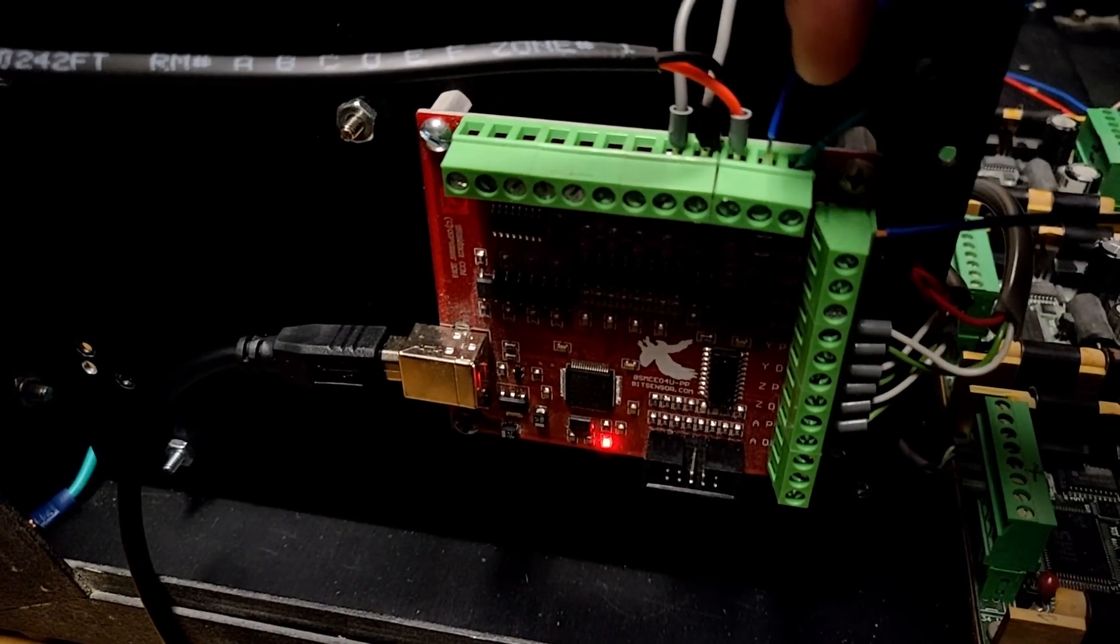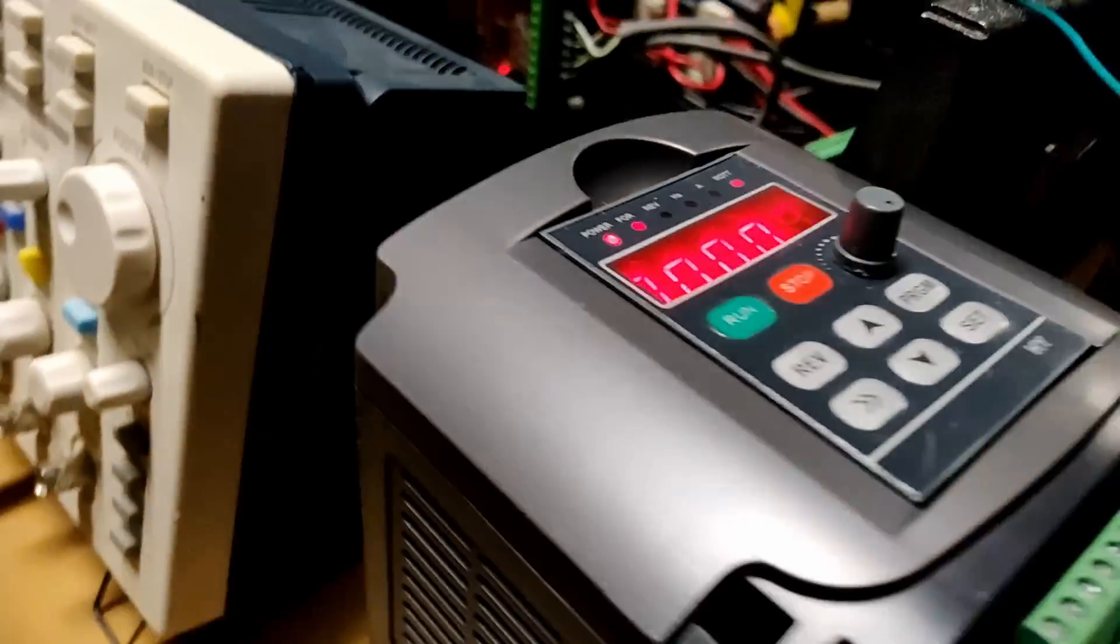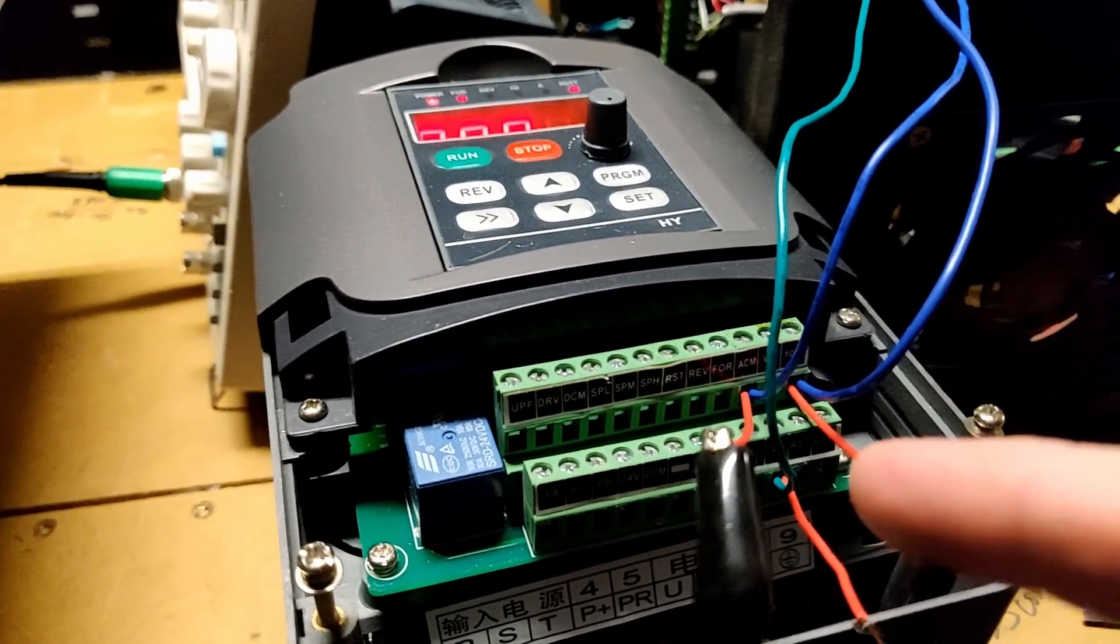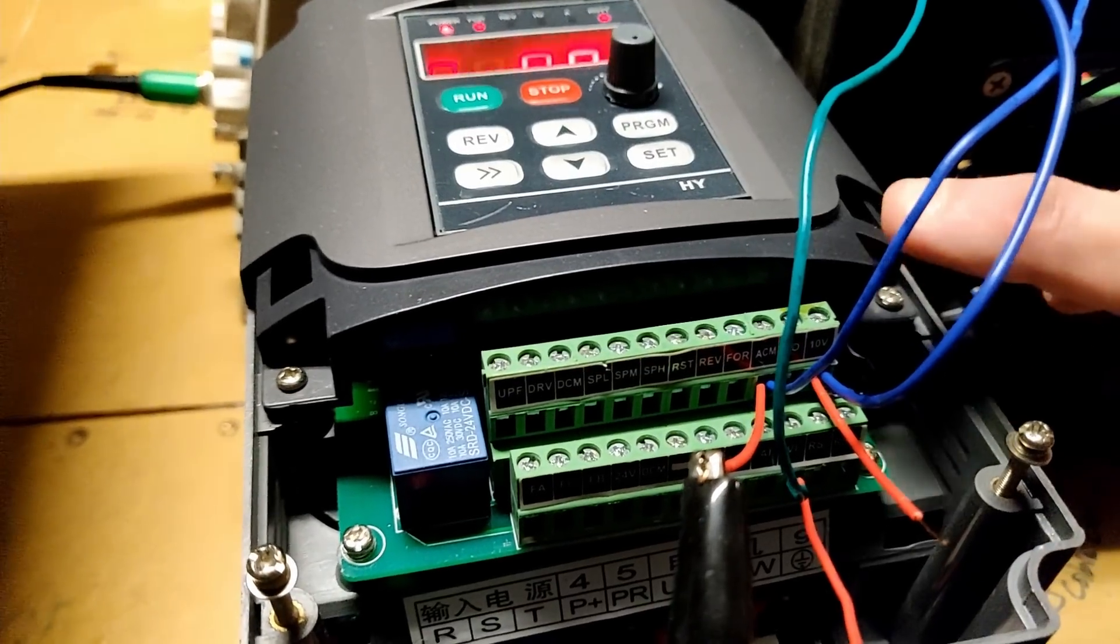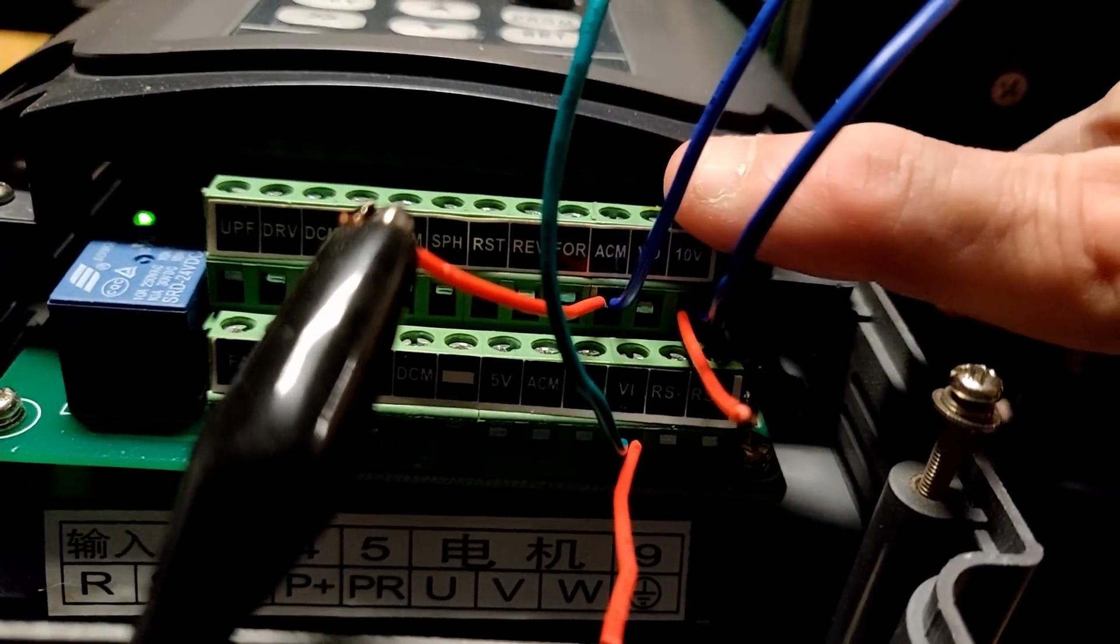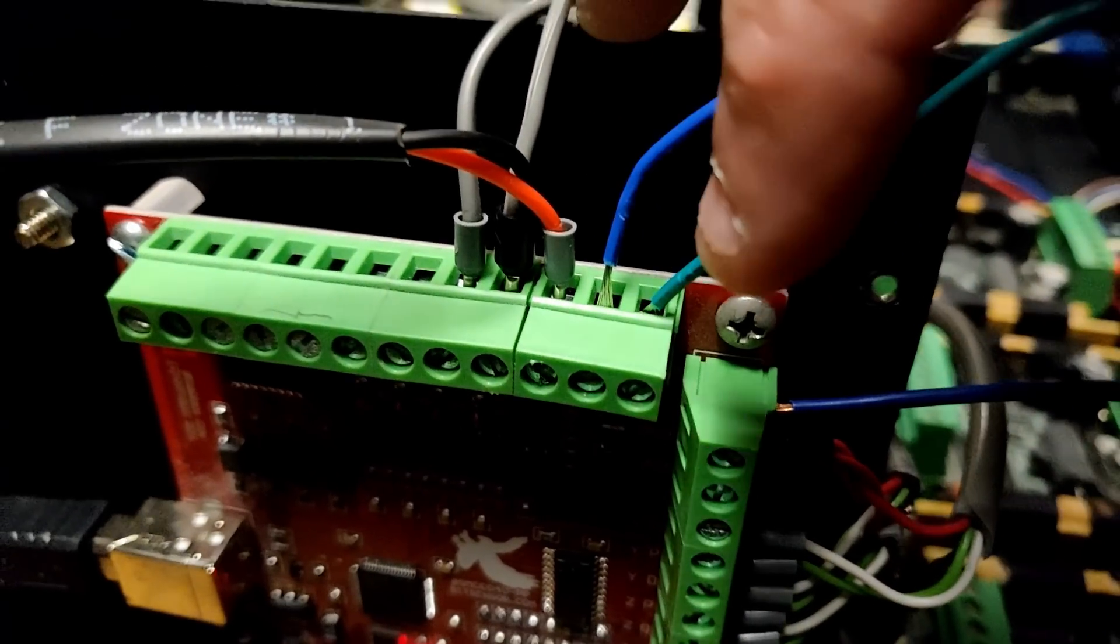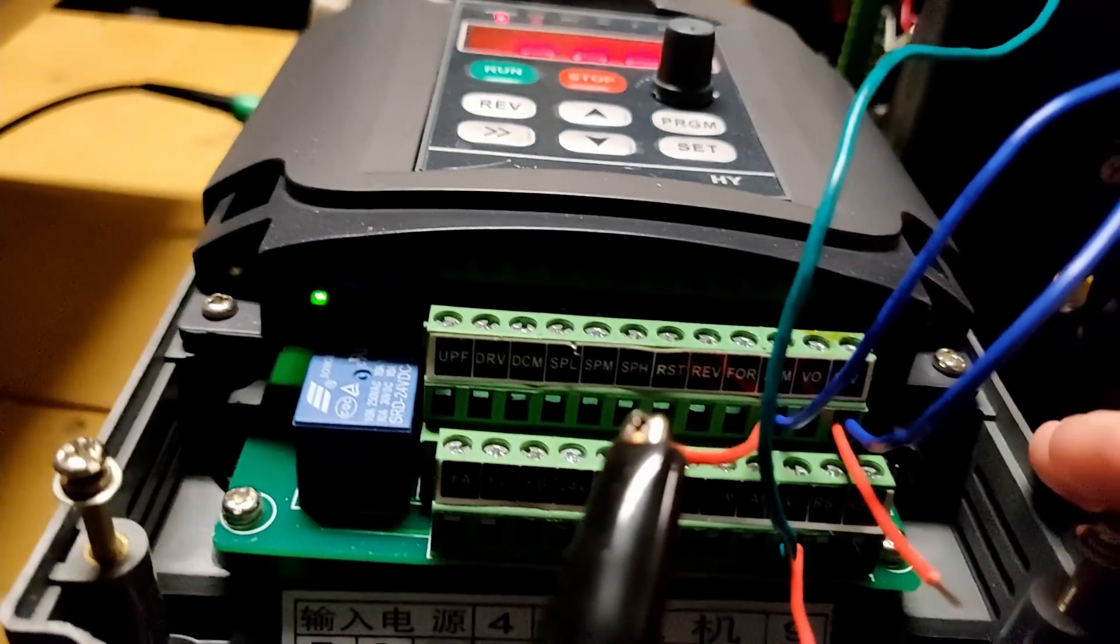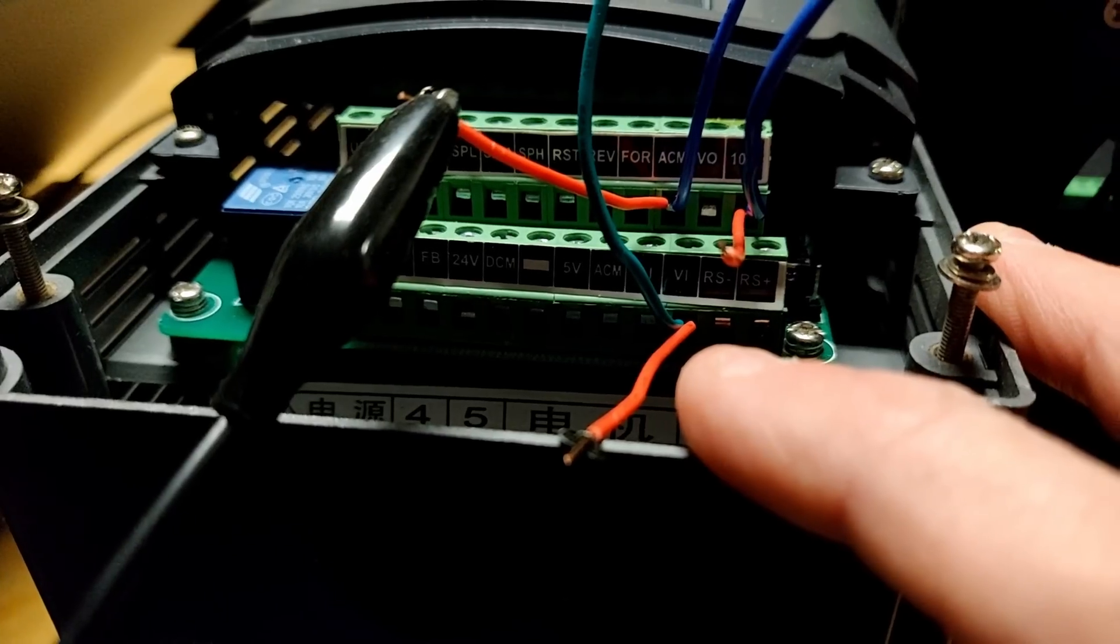The ACM, which is this one right here, connects to the ACM of the VFD, which is right here, and it will show ACM here. The AVI, which is this one right here, will connect to the VI on the VFD.